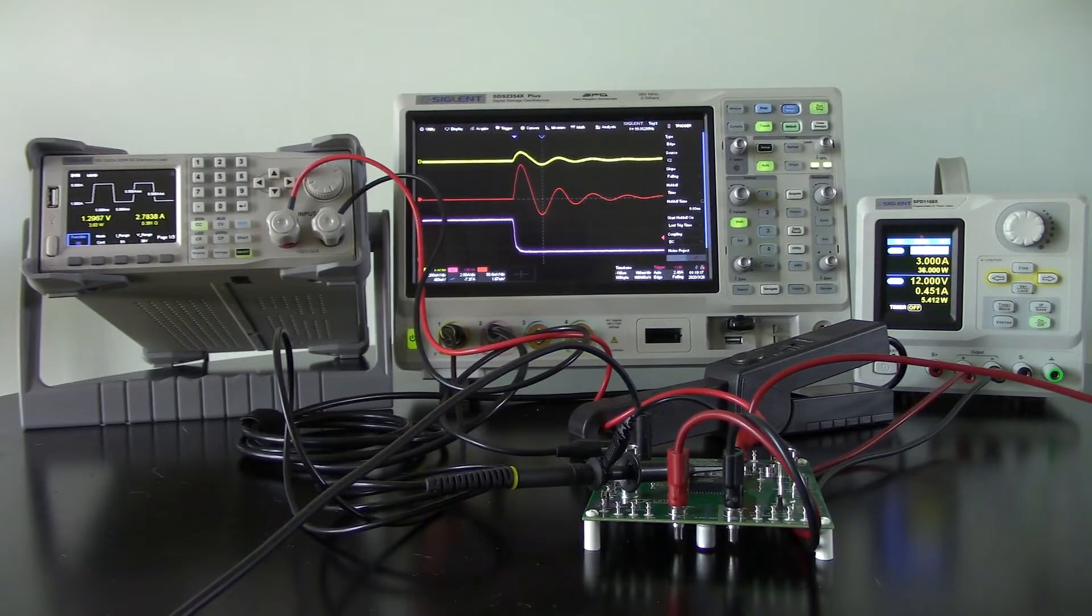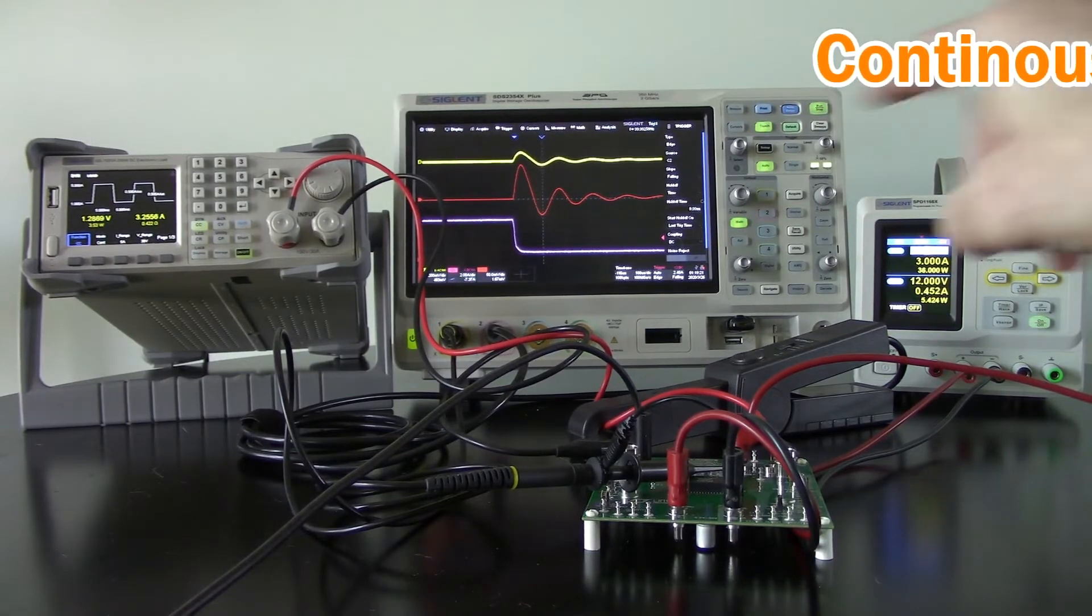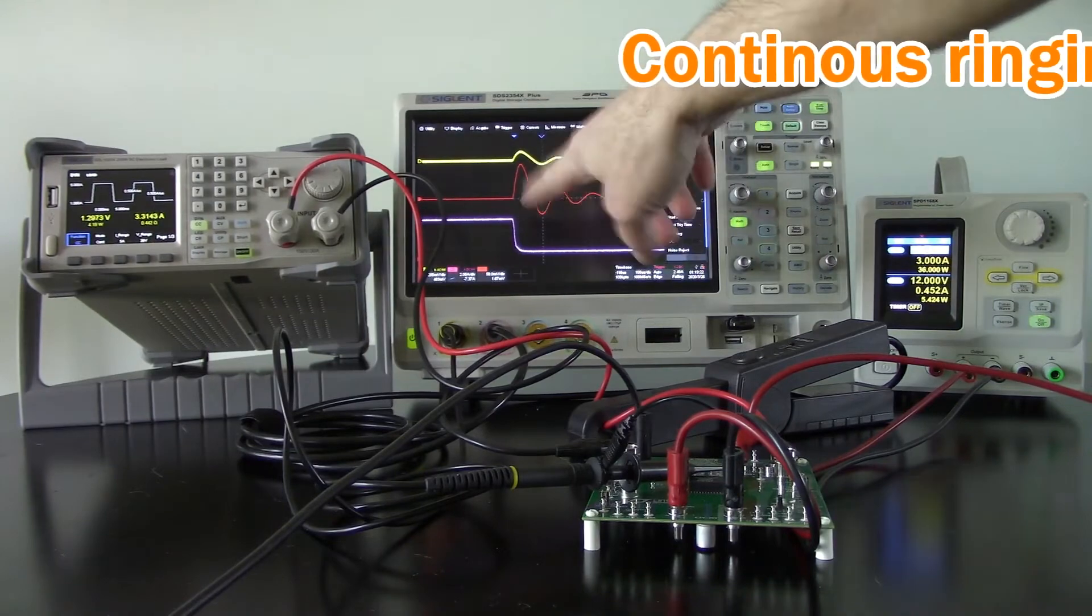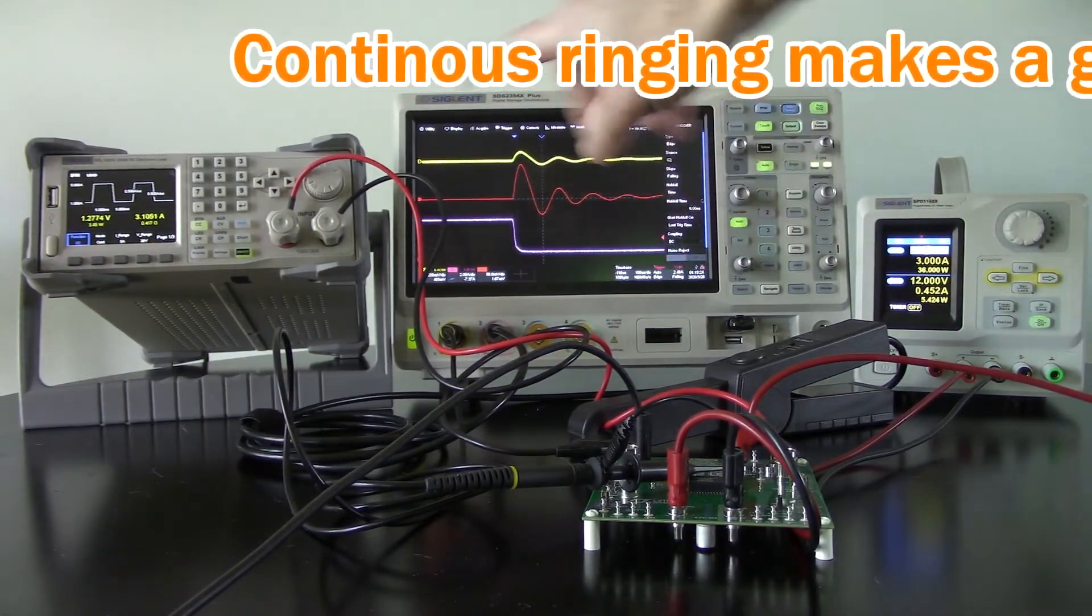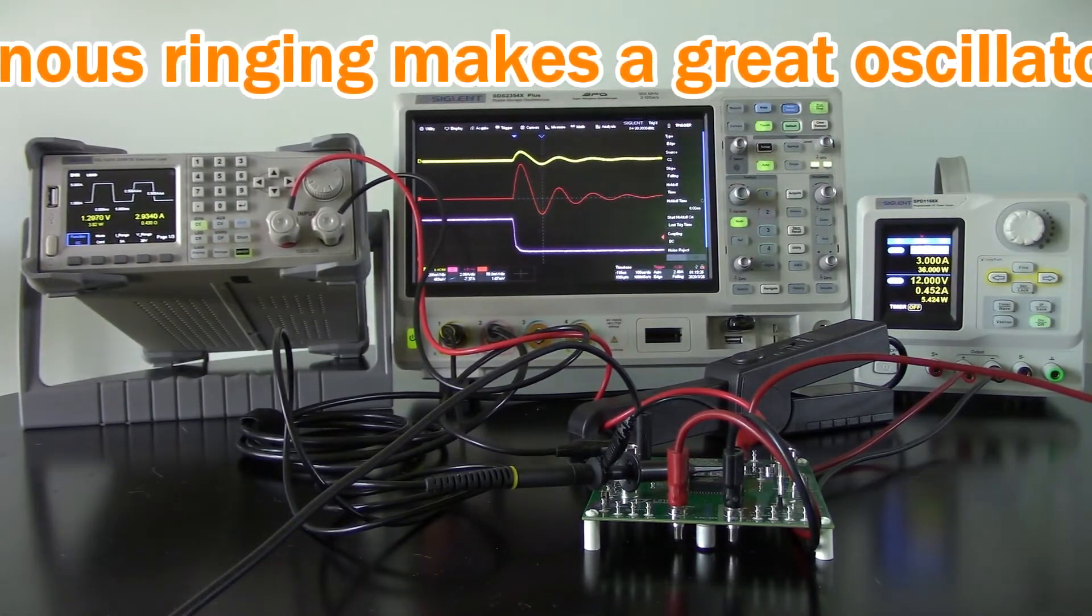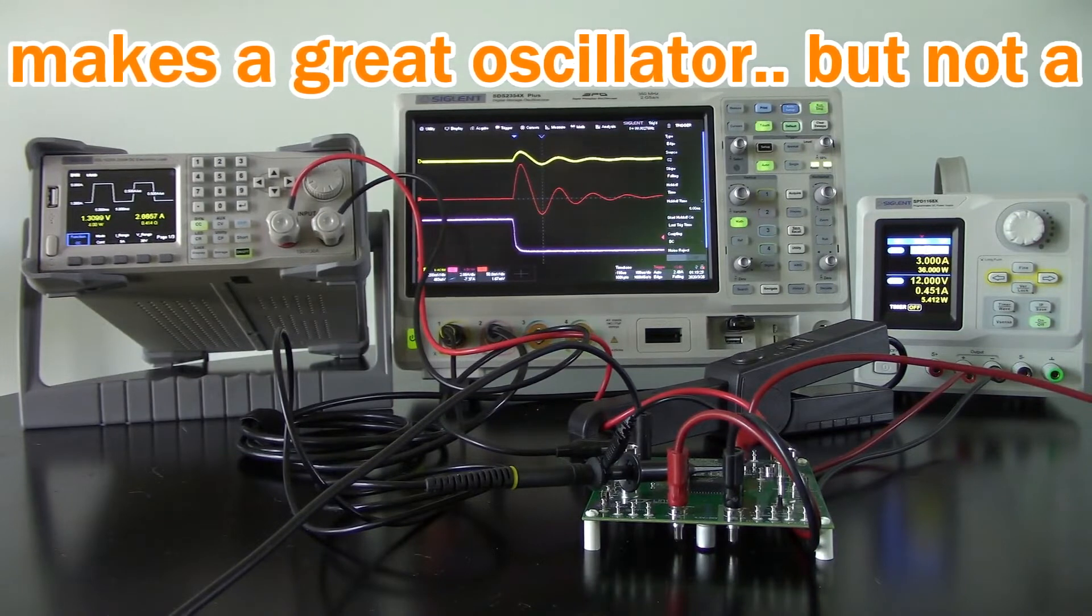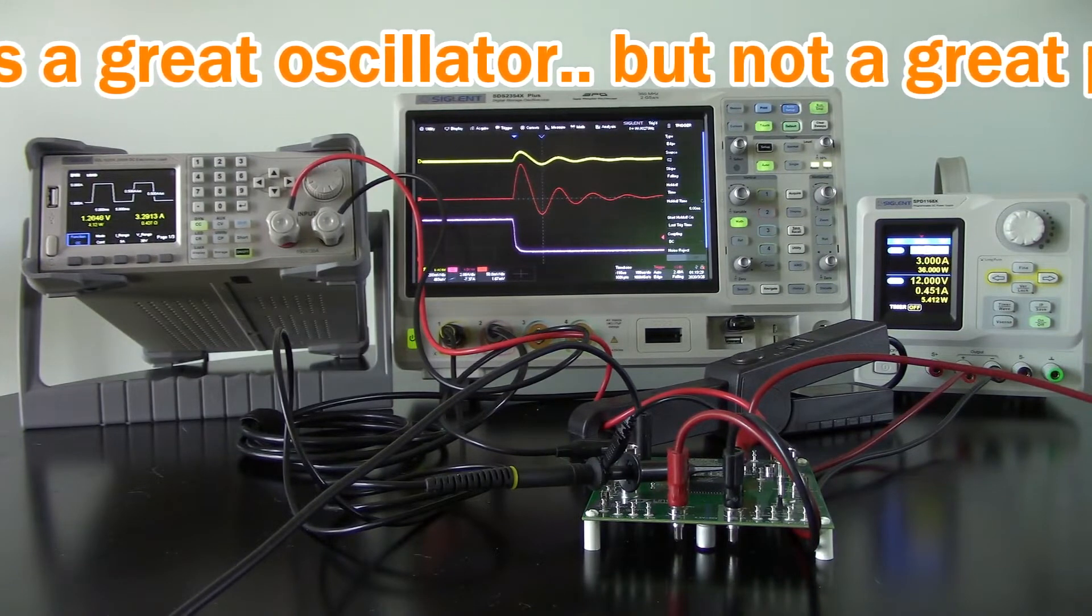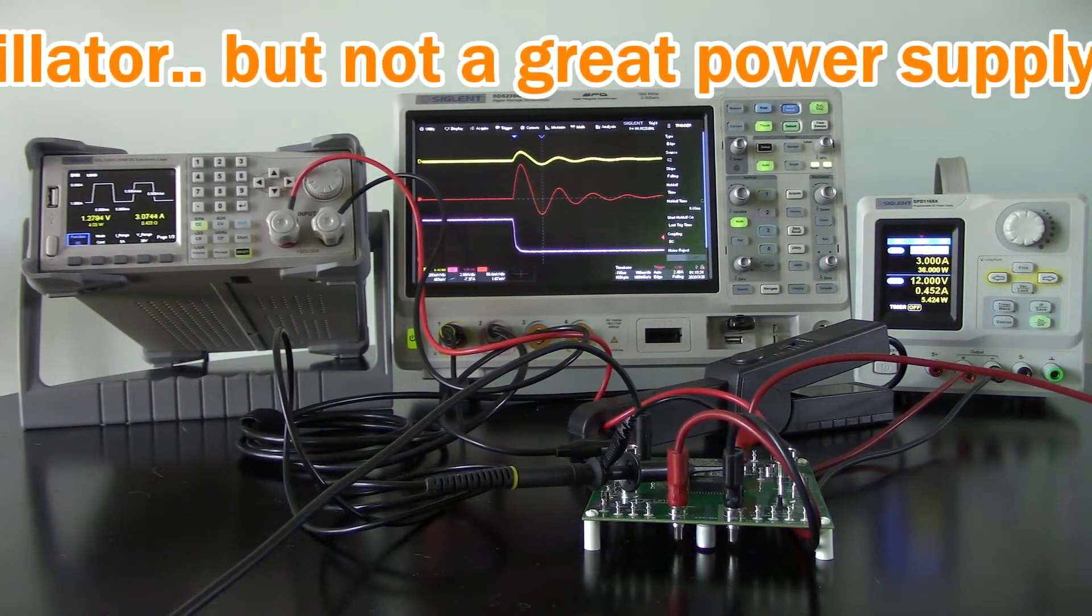Because what's happening here, we're getting a lot of ringing. If this switched much more quickly, we may actually have an unregulated supply, or at least not very well controlled.